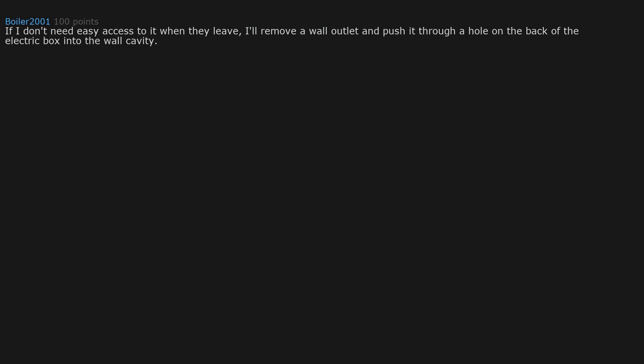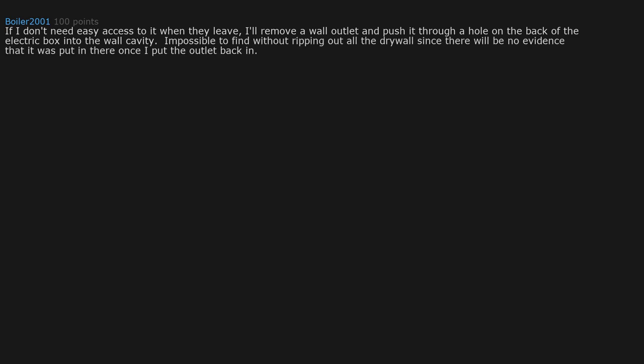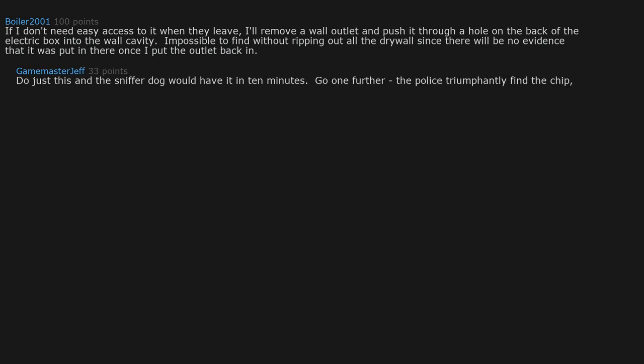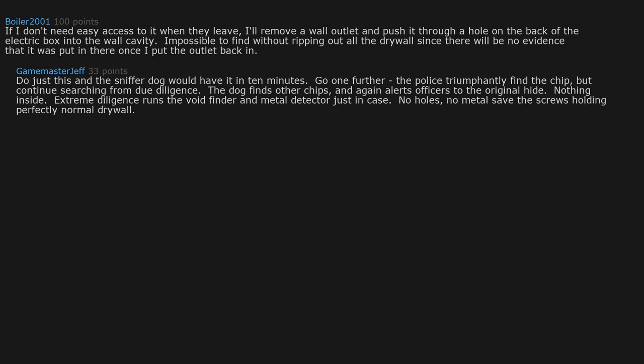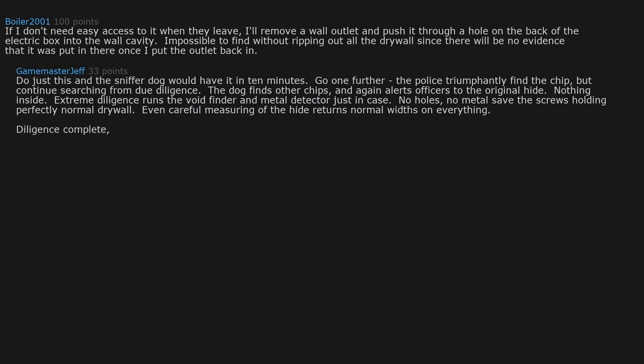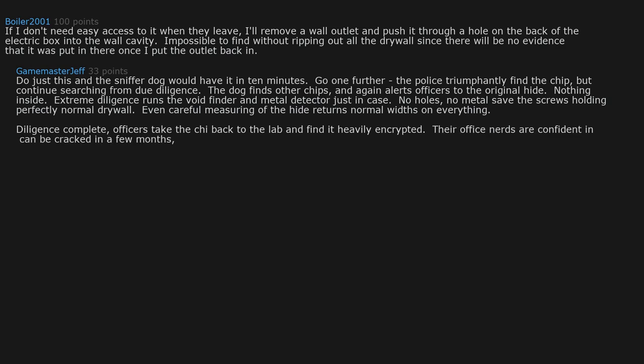Now I'm curious what's so special about this USB that this question got reposted. The hiding spot was so good the post was lost the first time around. If I don't need easy access to it when they leave, I'll remove a wall outlet and push it through a hole on the back of the electric box into the wall cavity. Impossible to find without ripping out all the drywall since there will be no evidence that it was put in there once I put the outlet back in. Do justice and the sniffer dog would have it in 10 minutes. Go one further. The police triumphantly find the chip but continue searching for due diligence. The dog finds other chips and again alerts officers to the original hide.